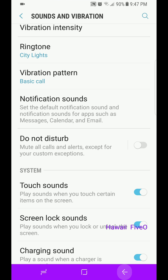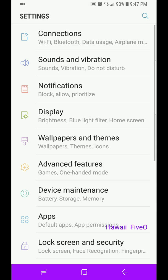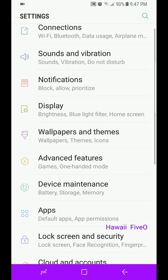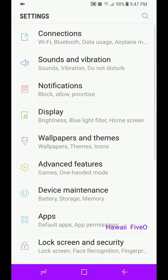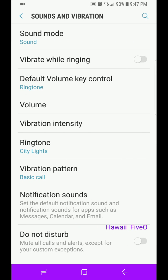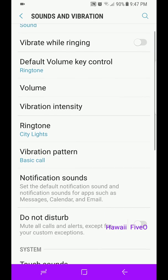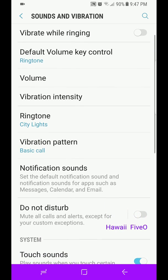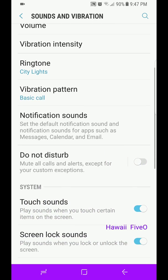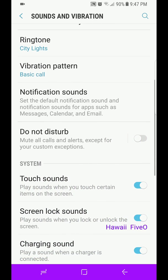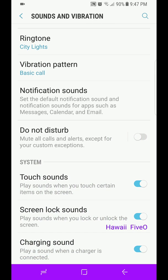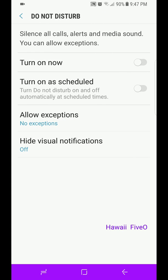We're going to go into settings. Go to your settings, the second one down, Sounds and Vibration. Go into that. You can see it's Sounds, Vibration, Do Not Disturb. We're going to go down right under Notification Sounds to Do Not Disturb. Click on that.